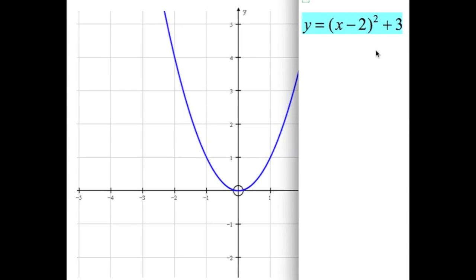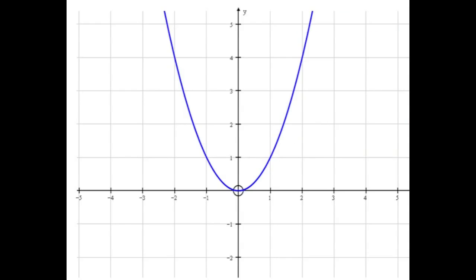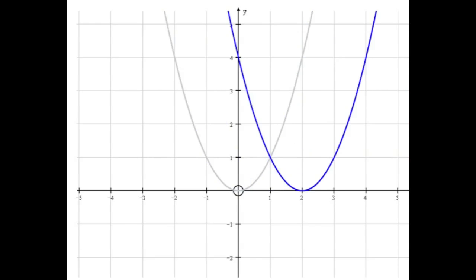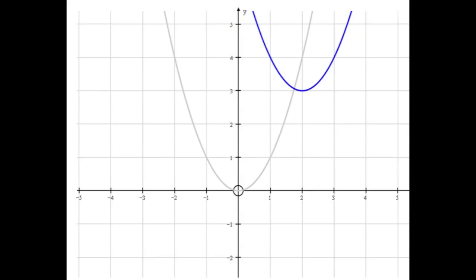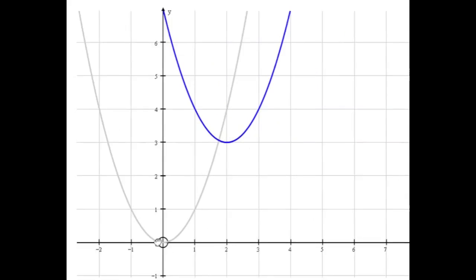Next one: x minus 2 squared plus 3. So minus 2 means we're going to go to the right 2, and the plus 3 means we're going to go up 3. To the right 2 and then the plus 3 on the end means we move up 3. So there's the graph of y equals x minus 2 all squared plus 3.